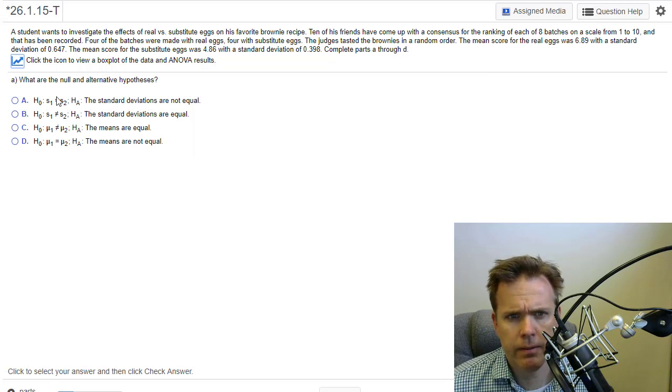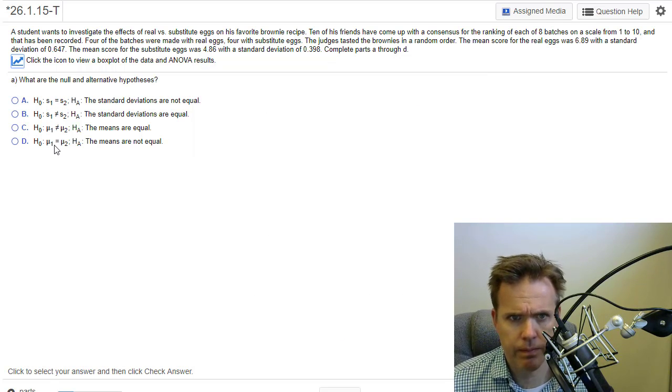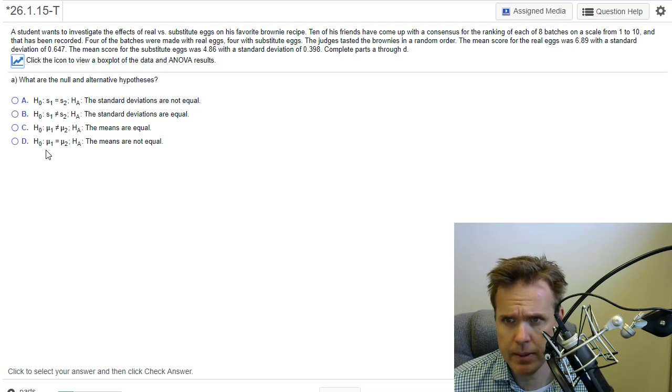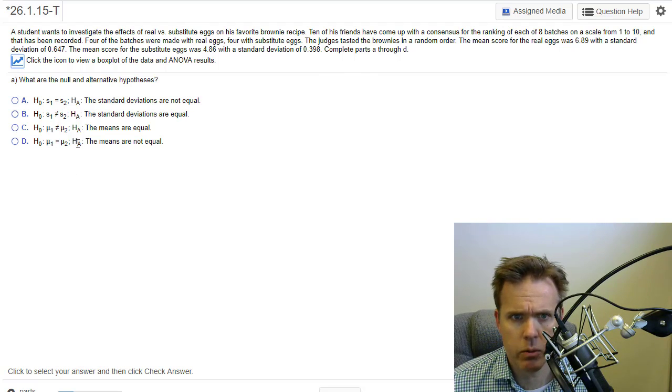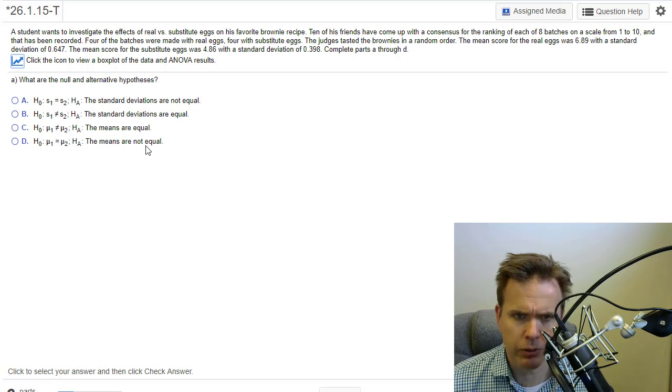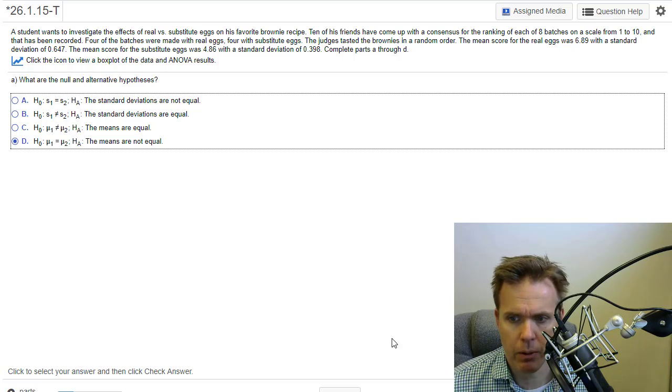So the null alternative - the null is always that they're equal. And in this case we're talking about the mean, right? So we're looking at the means are equal and HA is the means are not equal. I'm not sure why they didn't use the not equal to symbol, but anyway, that's what we go with.